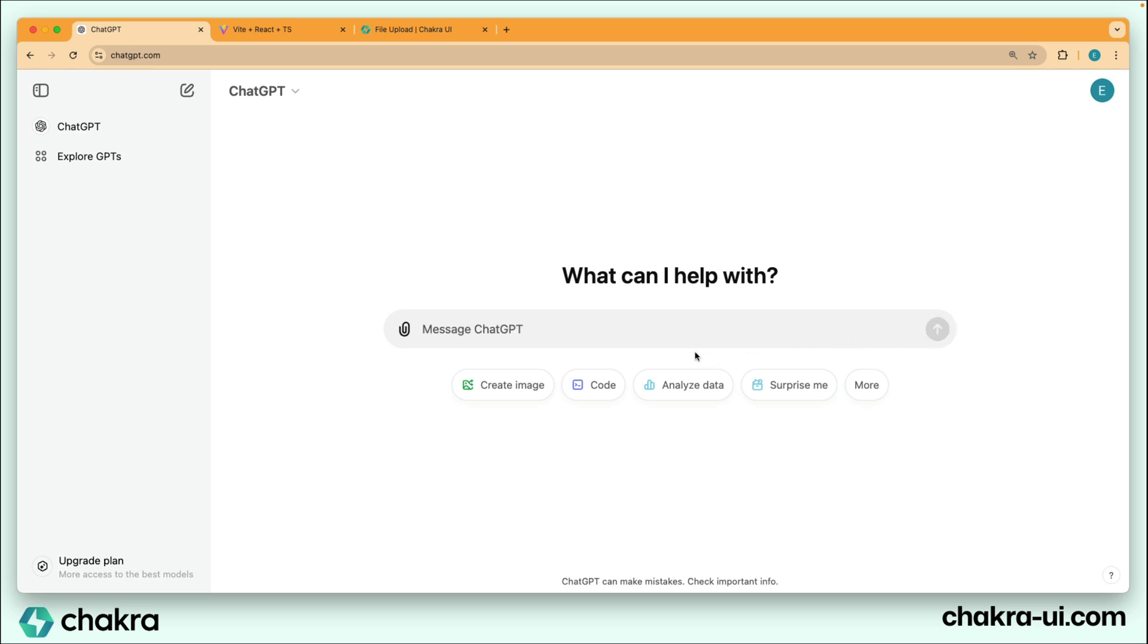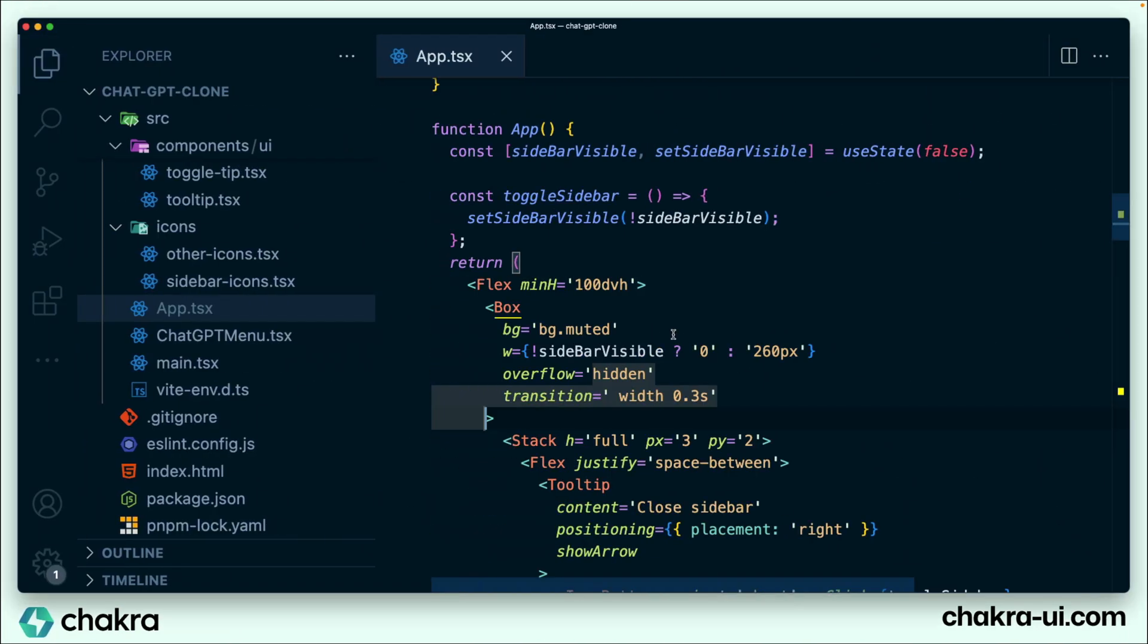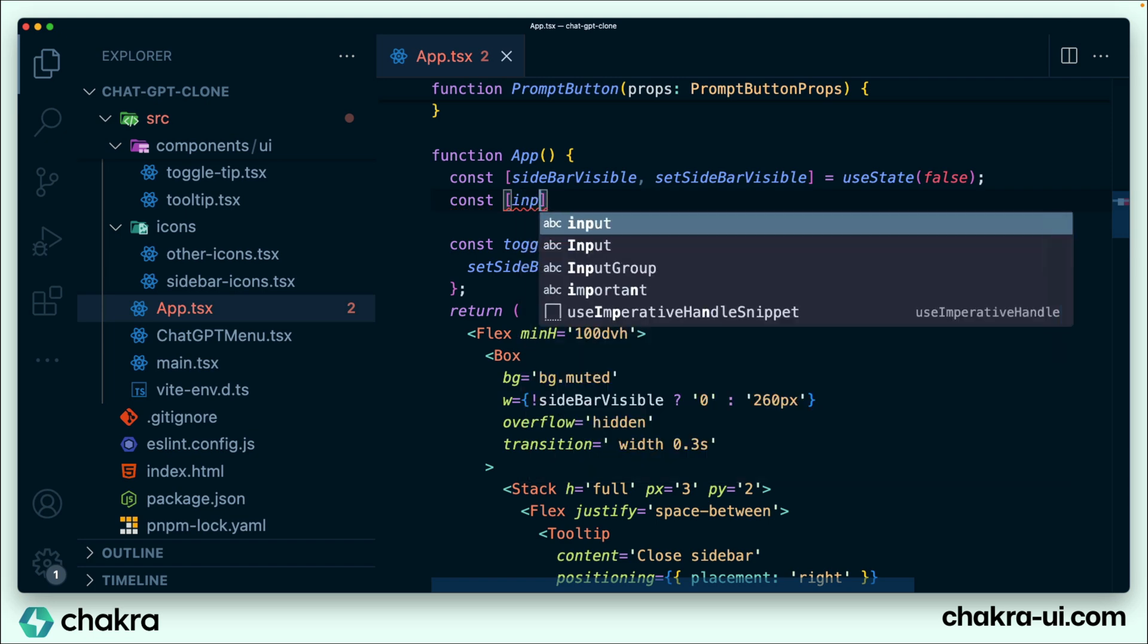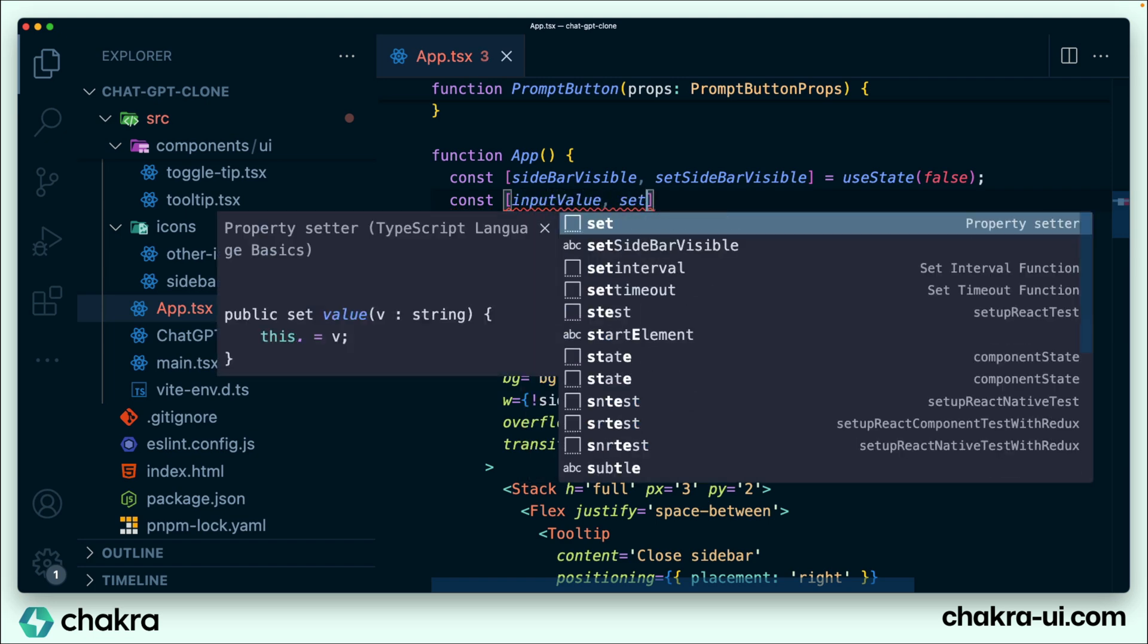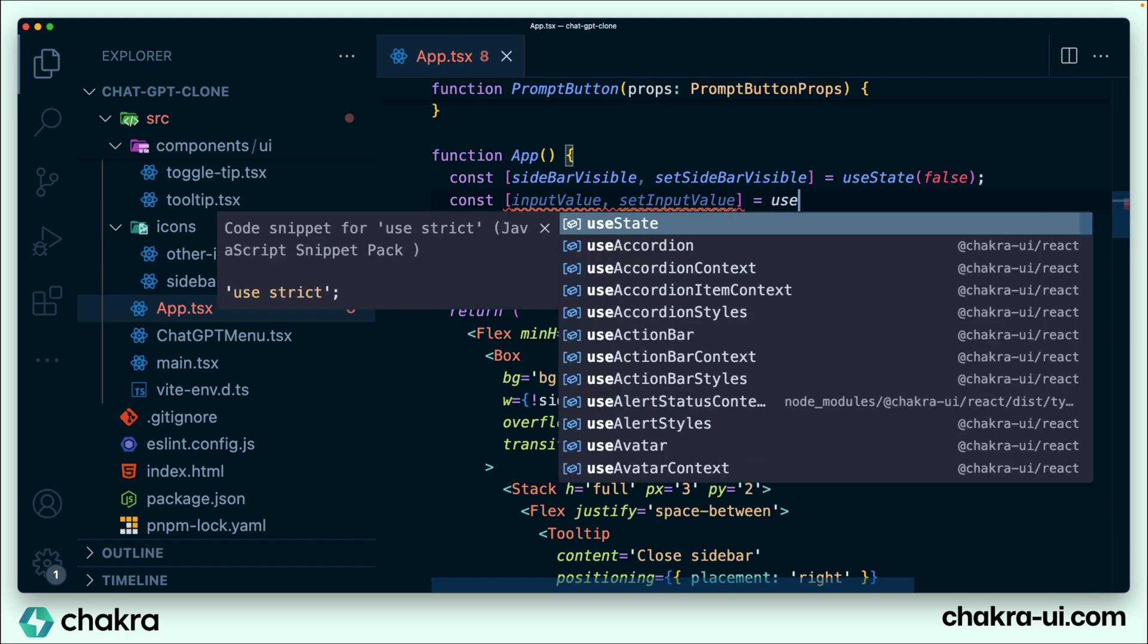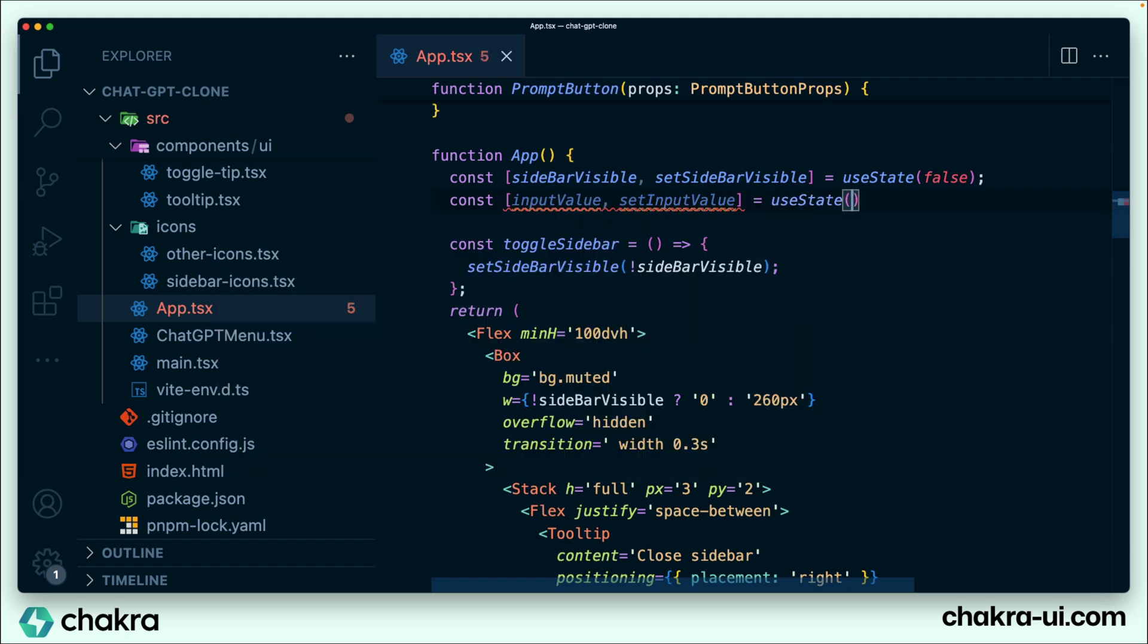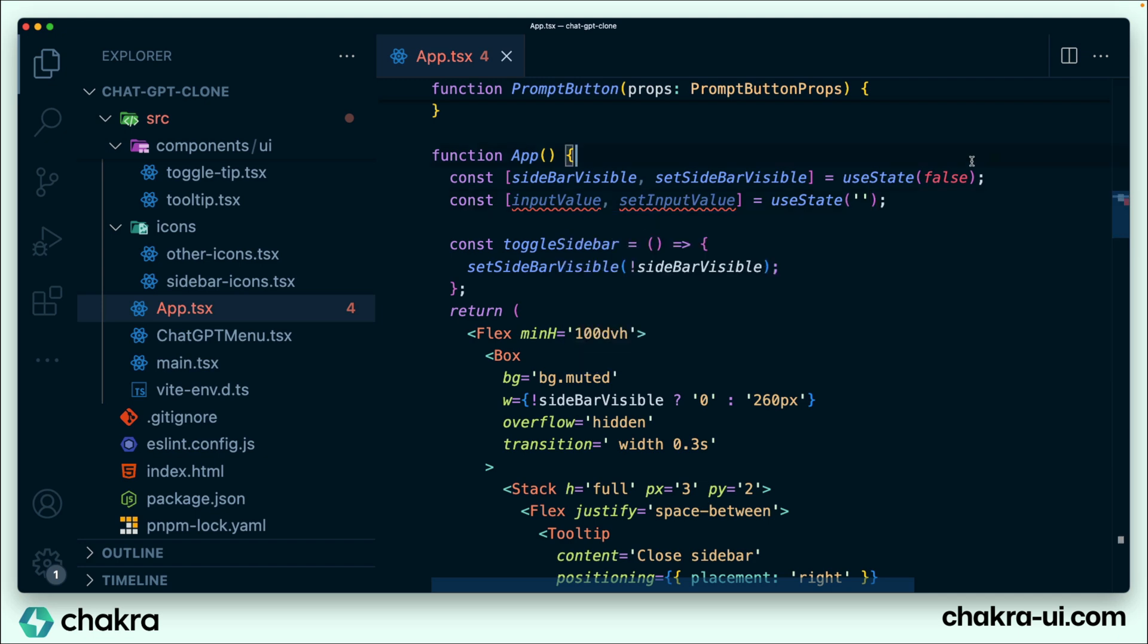So let's go back to our code to implement this. We need to be able to store the input value in a slice of states. So using useState, we're going to be storing the value of input. So underneath this first slice of states, we're going to create another slice of states for our input value. So input value, and then the function that sets the input value. By default, it's going to be an empty string.